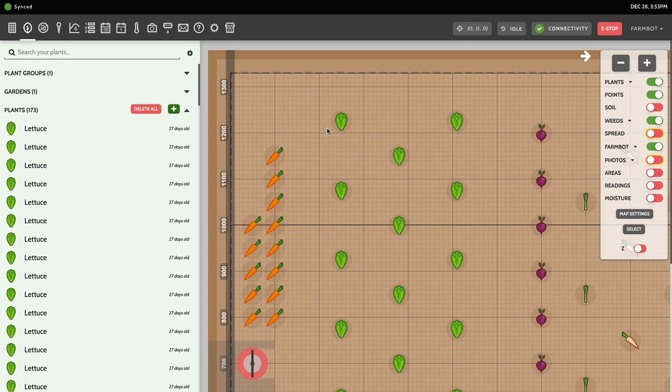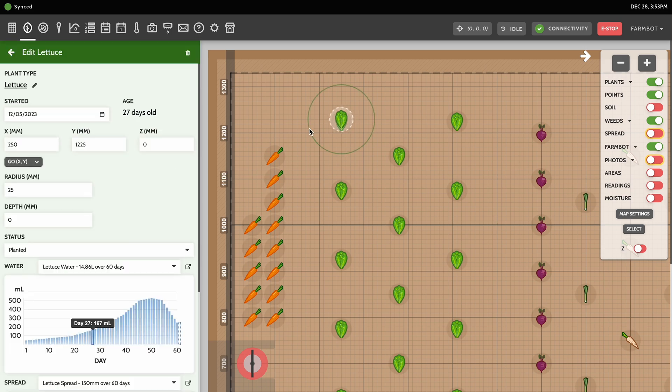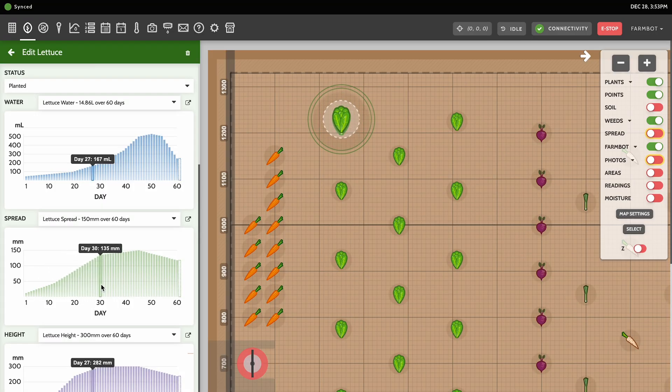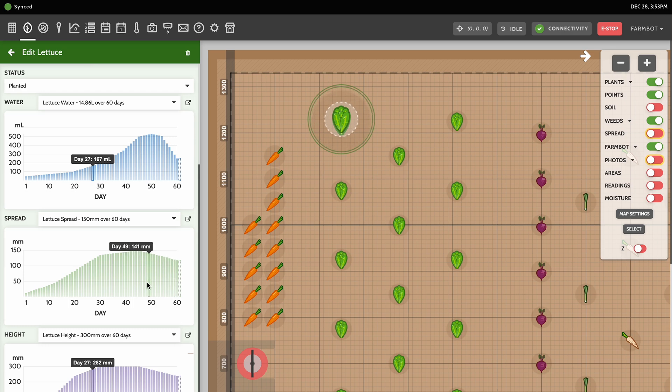When a plant is selected, there will be a green circle shown around it in the map. This circle represents the maximum spread of the crop — the maximum size that the crop is expected to grow according to the spread curve or fallback data — and this can be useful in helping plan your garden. Hovering over the assigned spread curve will render the expected spread at different ages of the plant, providing further visualization of how the garden will grow over time.